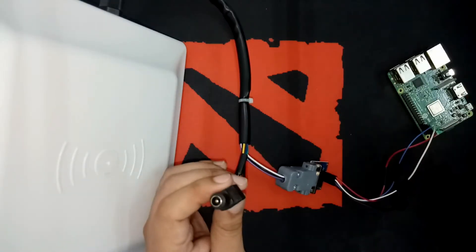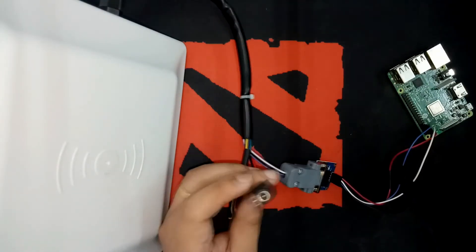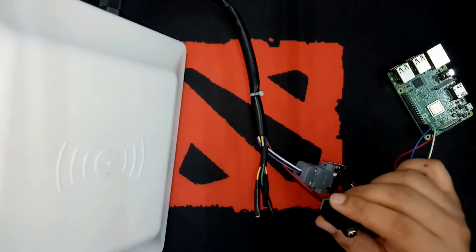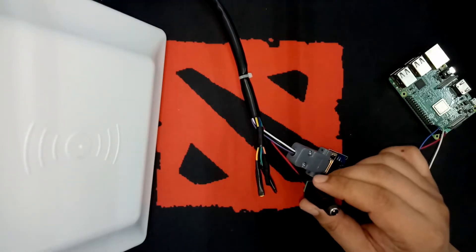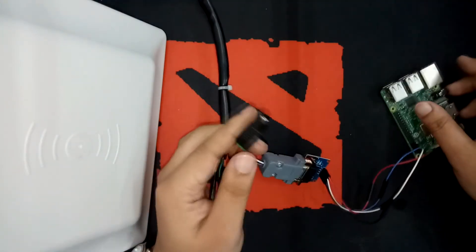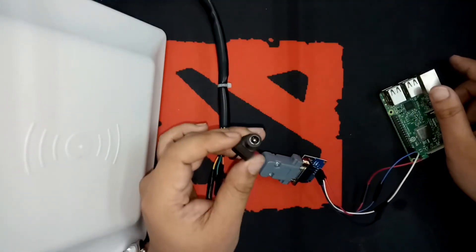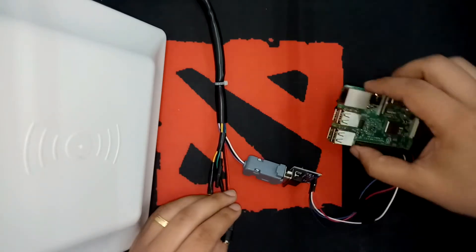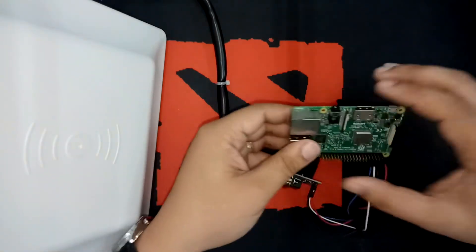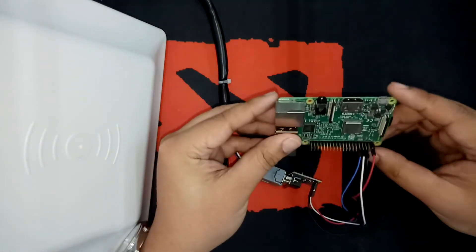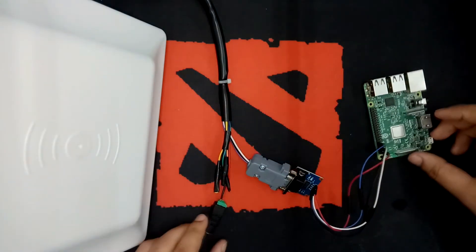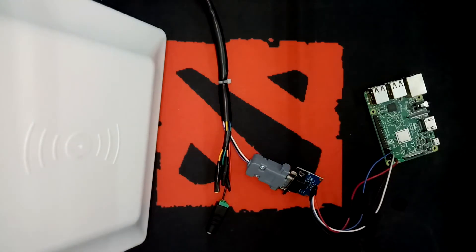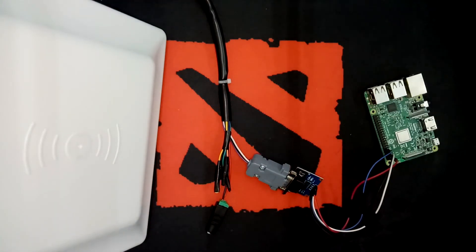All we need now is the power supply of this RFID reader, which is basically 12 volts. And this one for our Raspberry Pi, we also need the 5 volt power supply. So that's it.